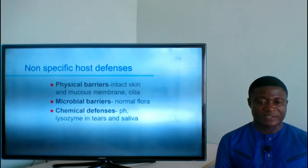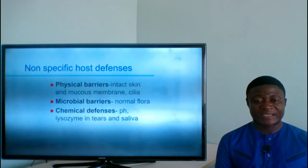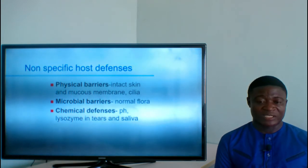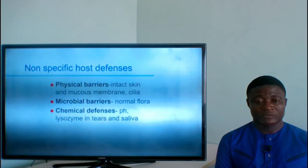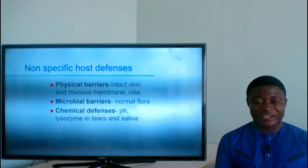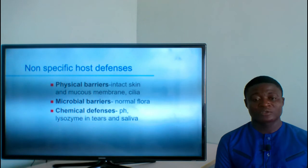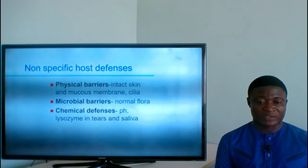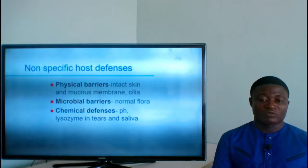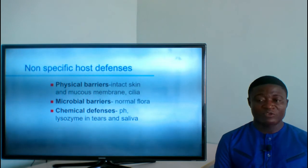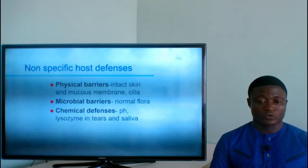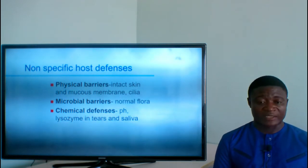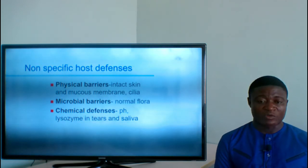Non-specific host defenses of the innate immune system include physical barriers like intact skin, which protects against all forms of microorganisms without discrimination. Intact cilia in the nostrils block any microorganism trying to enter. Microbial barriers — the normal flora — such as Staphylococcus aureus on the skin, normally cause no infection but resist pathogenic organisms trying to colonize the skin.